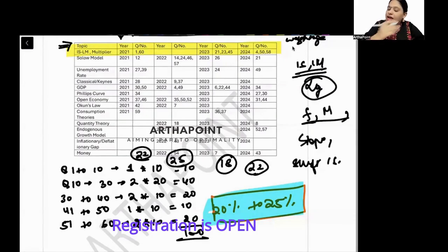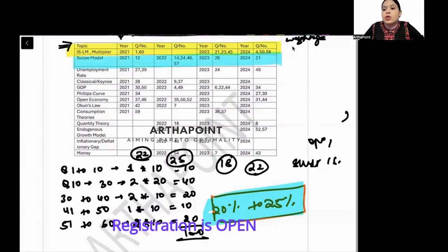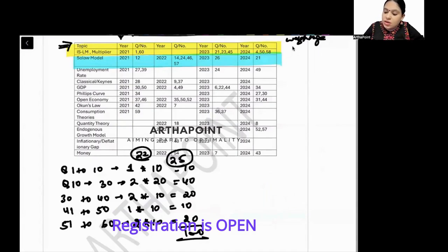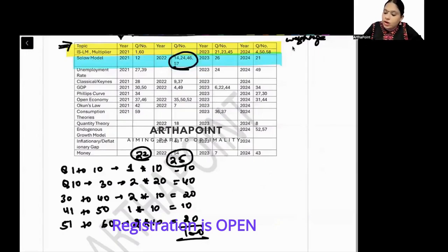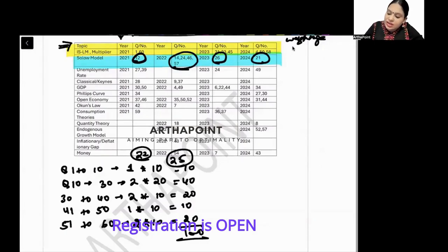Every year, regardless of the year, there has been a question on the Solow model. You cannot skip the Solow model — in 2022 alone there were four questions on it. In other years at least a two-mark Solow model question appears, so it is very important.